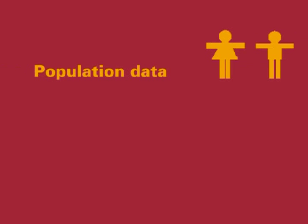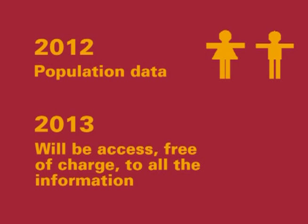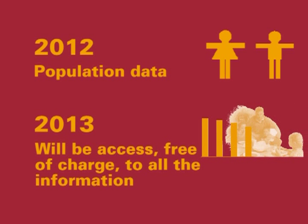Population data will already be available in the year 2012. And in 2013, citizens, companies, and organisations will all be able to access, free of charge, all the information generated in this operation.